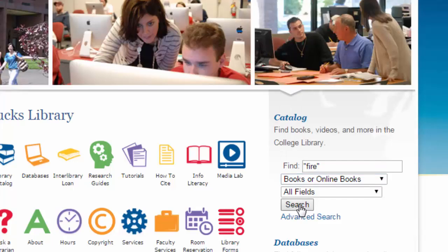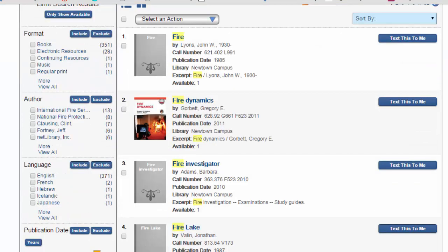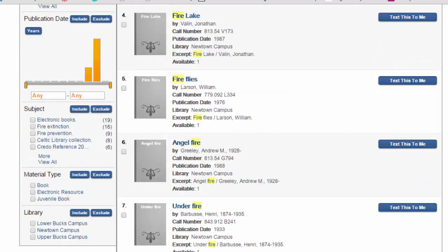Then click search. You'll get a results list that's pretty lengthy, and I'm going to show you how to narrow down this results list so that you're getting materials specifically related to fire science. Remember the materials that we're looking at in this search are books and online books. Scroll down and look on the left hand side for the subject box.